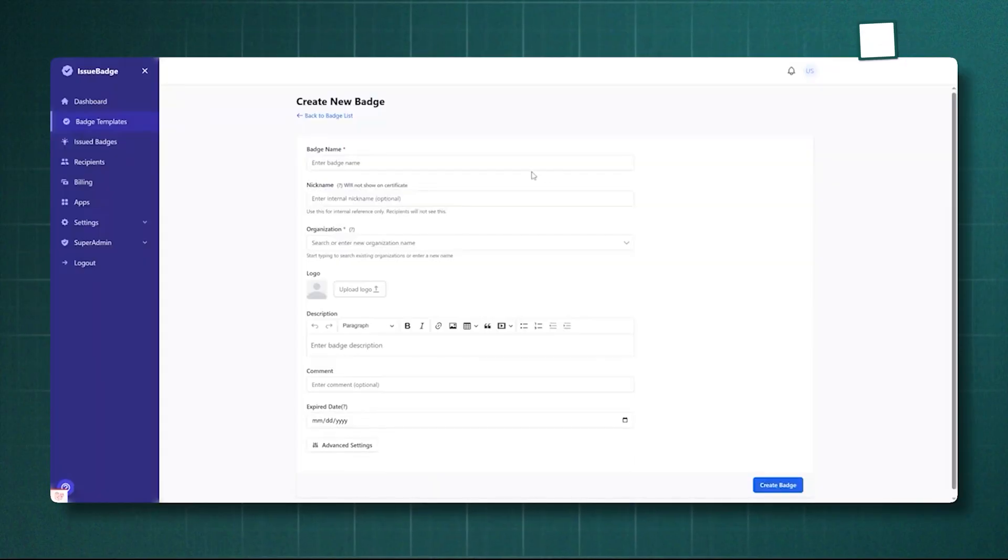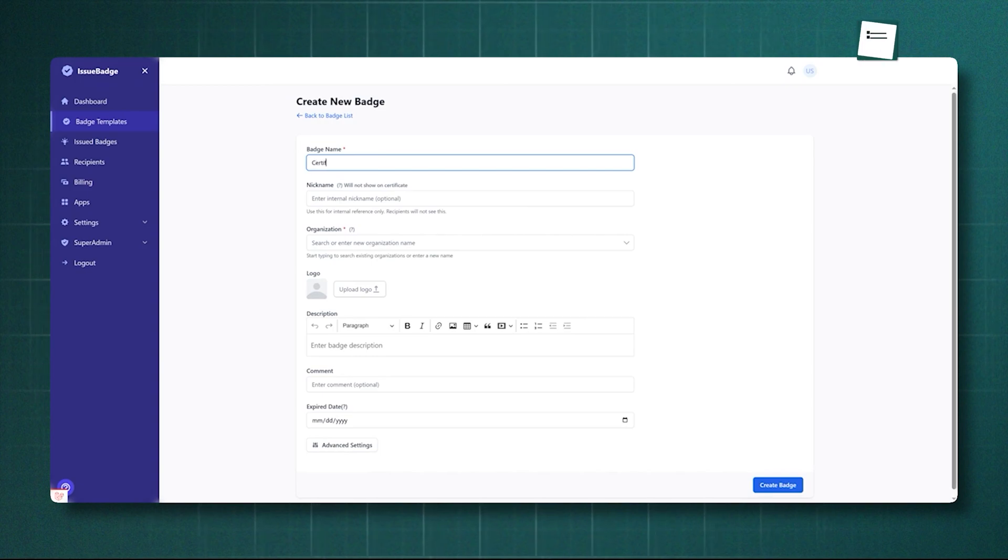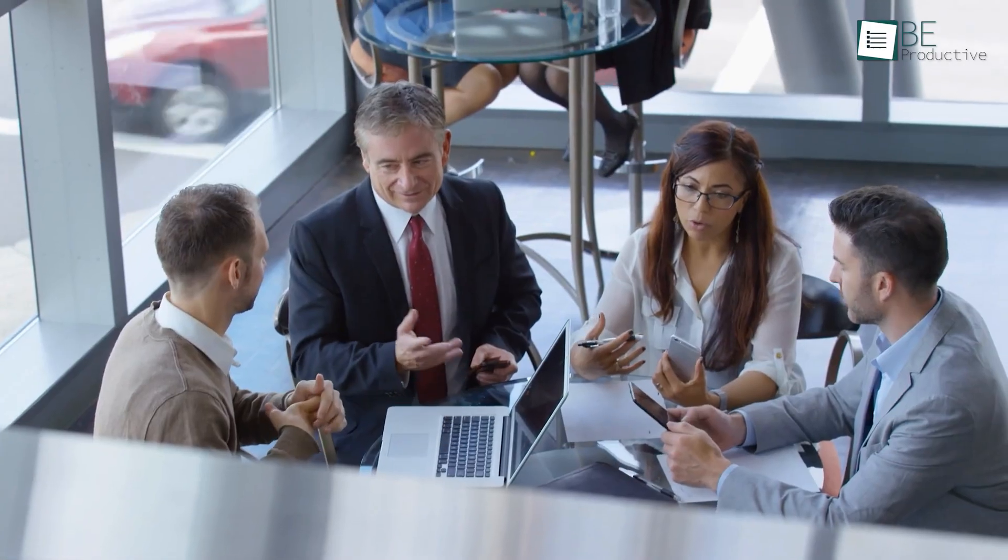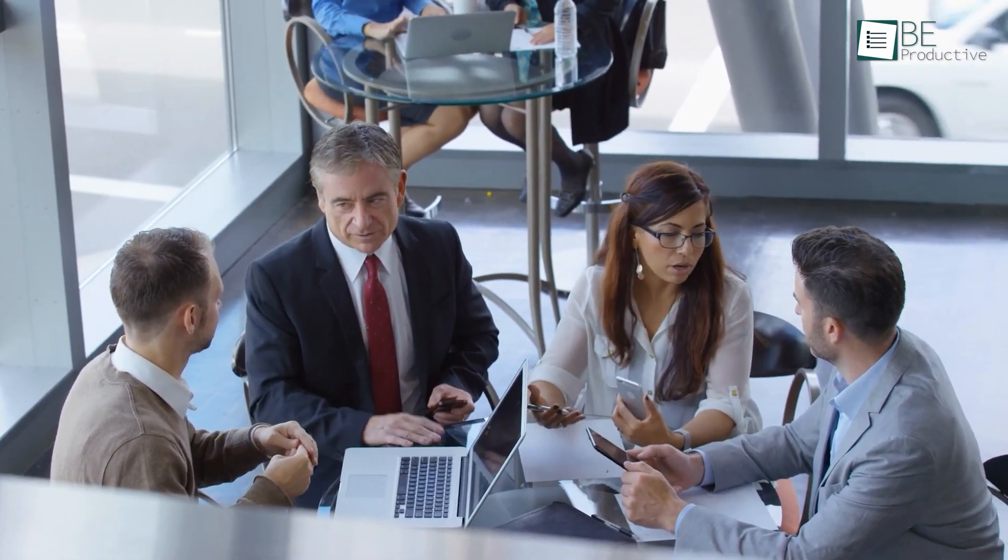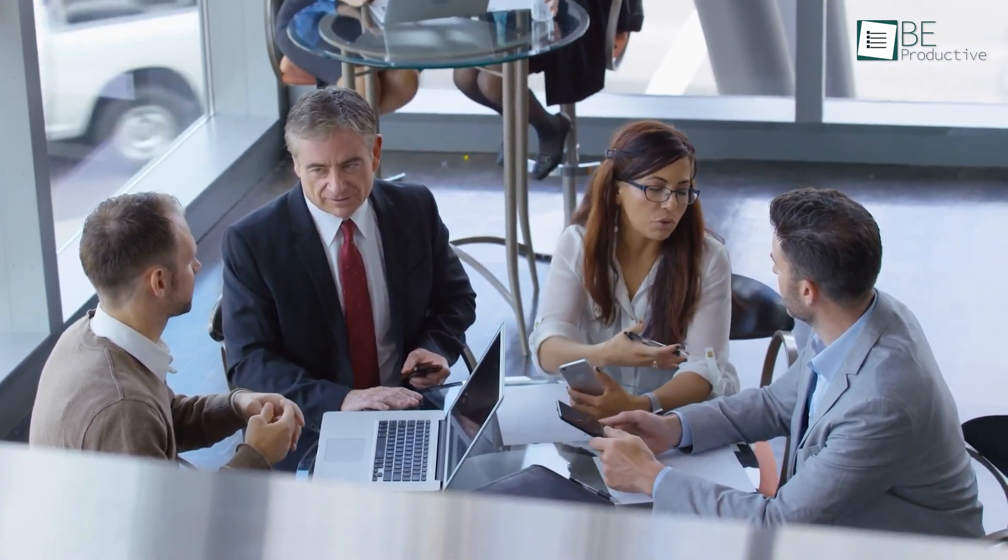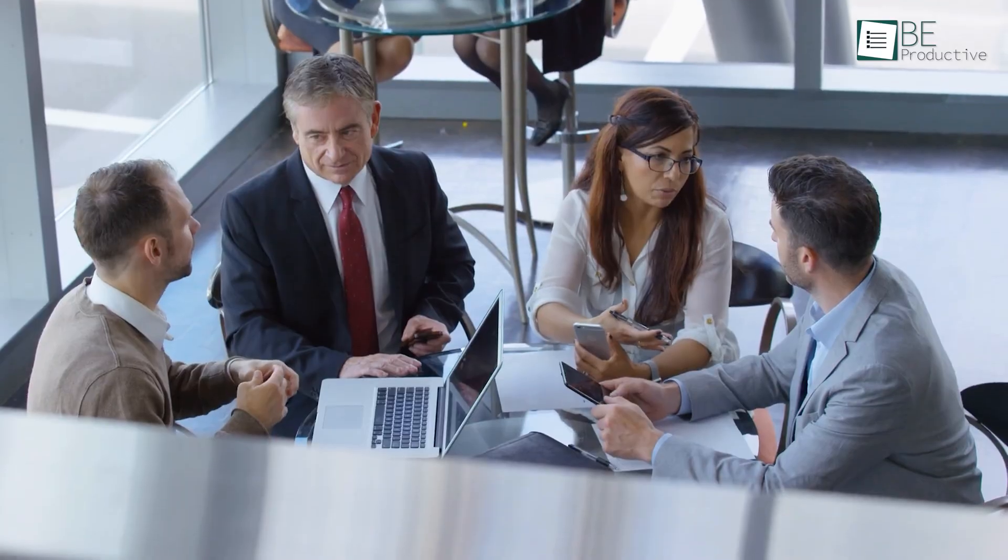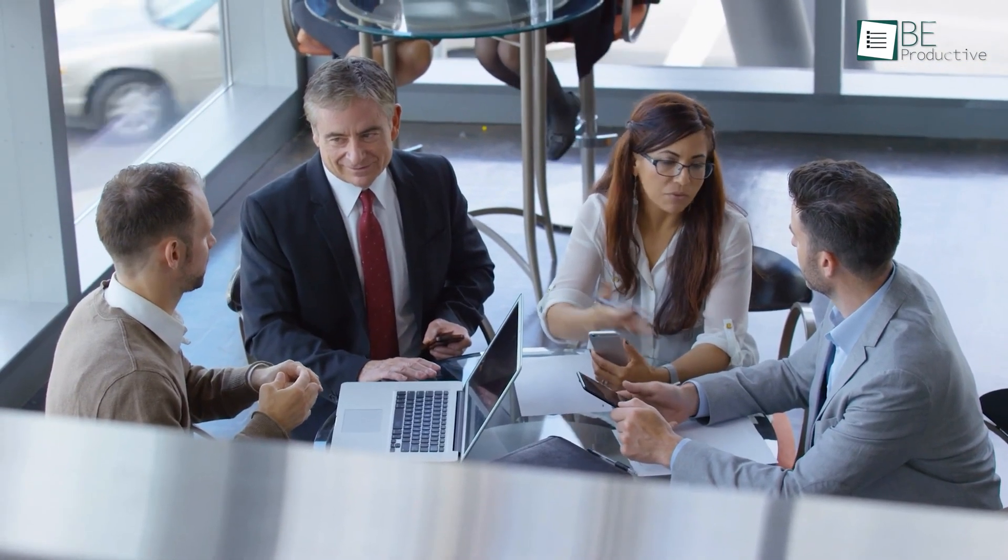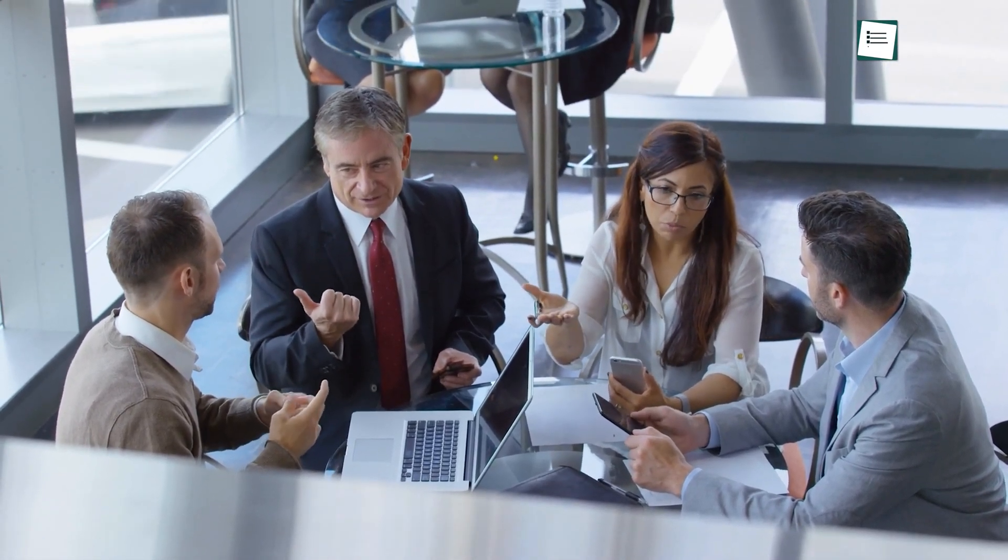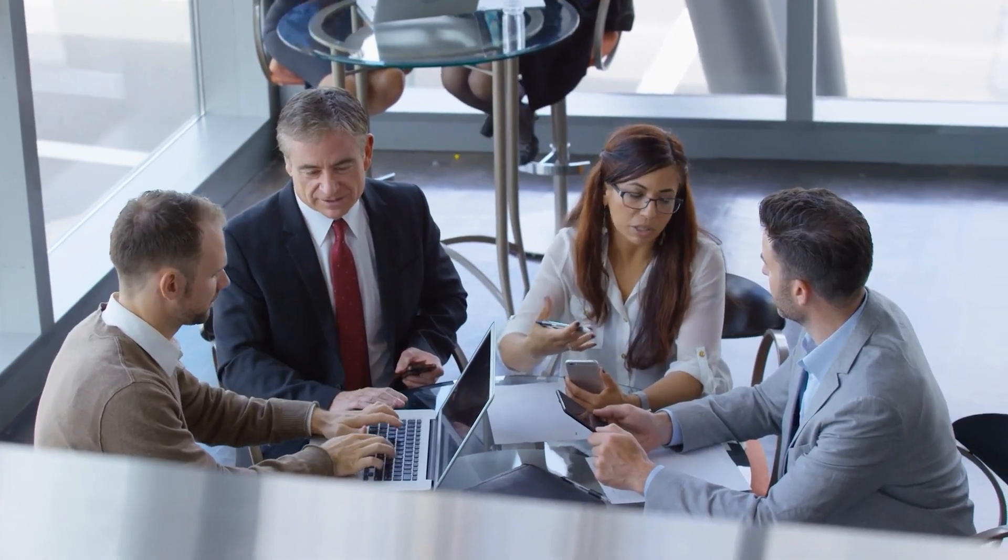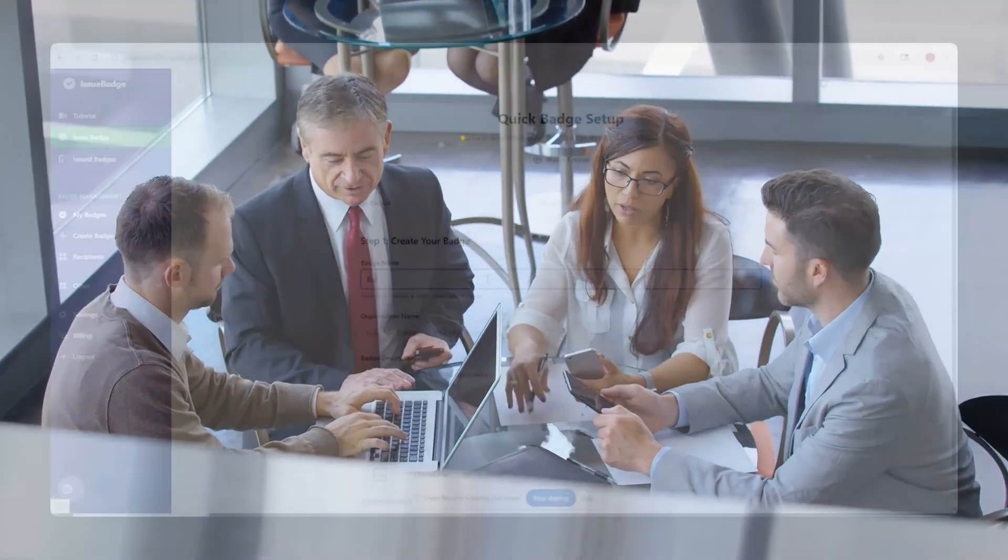IssueBadge makes the process of creating, issuing, and managing these standards-compliant badges incredibly straightforward. It's often favored by small to mid-sized training groups and community-based organizations that need a quick and reliable way to recognize achievements without the enterprise-level bells and whistles and the enterprise-level price tag that some of the other platforms carry.